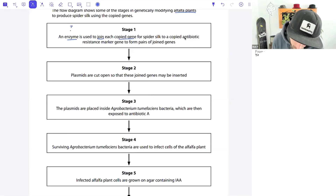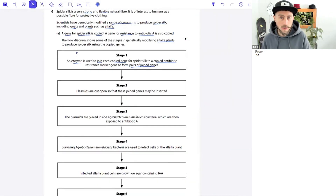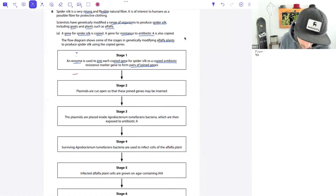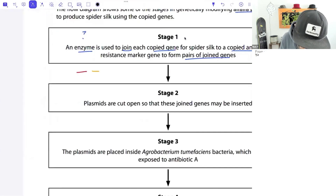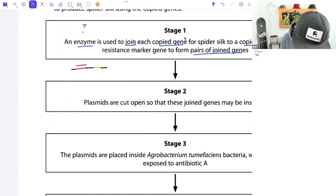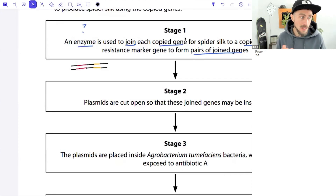It's good to visualize these things, especially with flow diagram type questions - that's an exam technique point. Using colors to represent the spider silk gene and the antibiotic gene helps visualize the process. There may be some non-coding DNA between them, and we're typically talking about double-stranded genes, so let's draw them in as double-stranded.